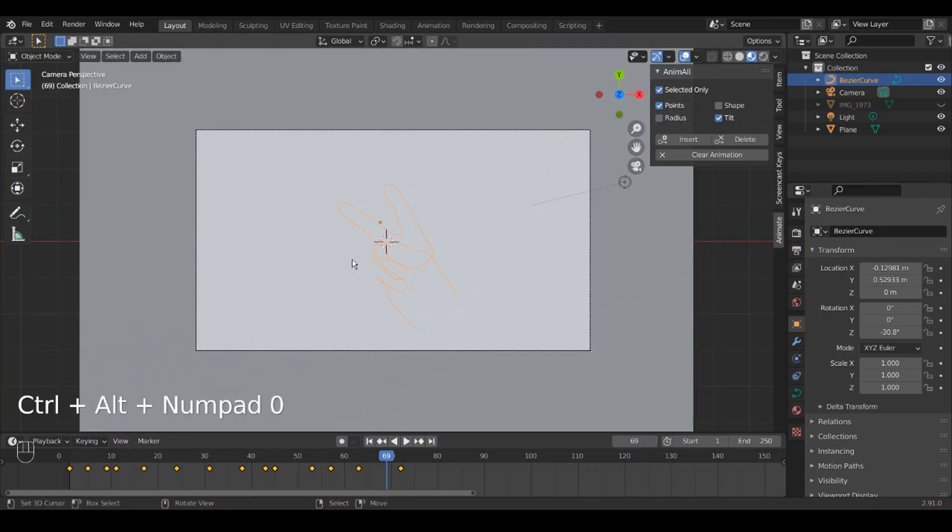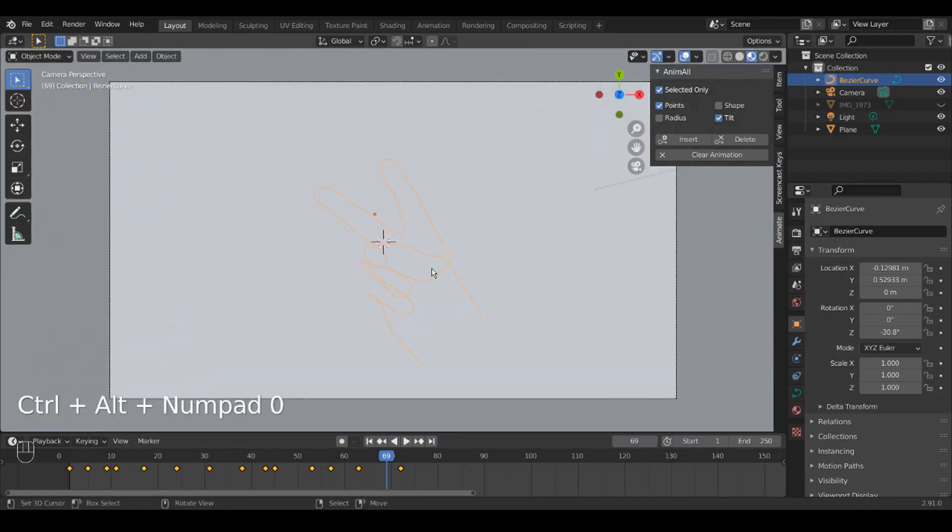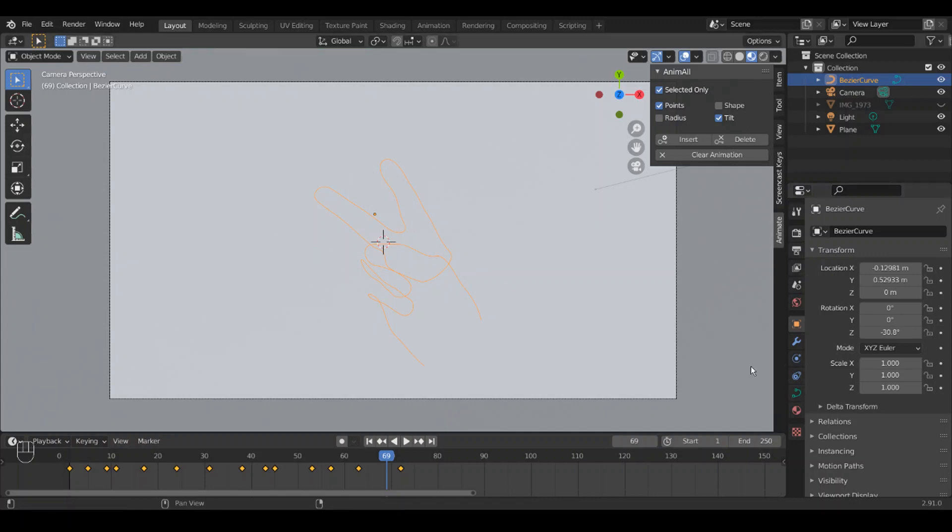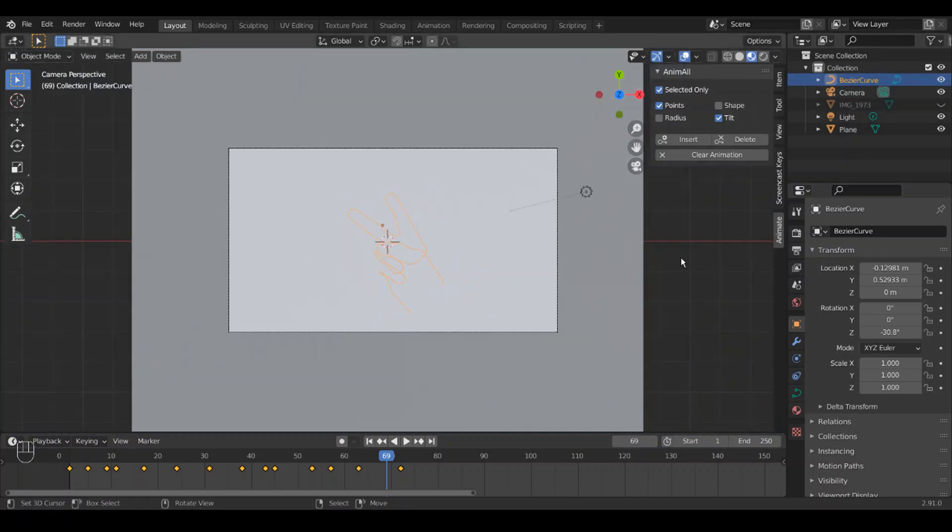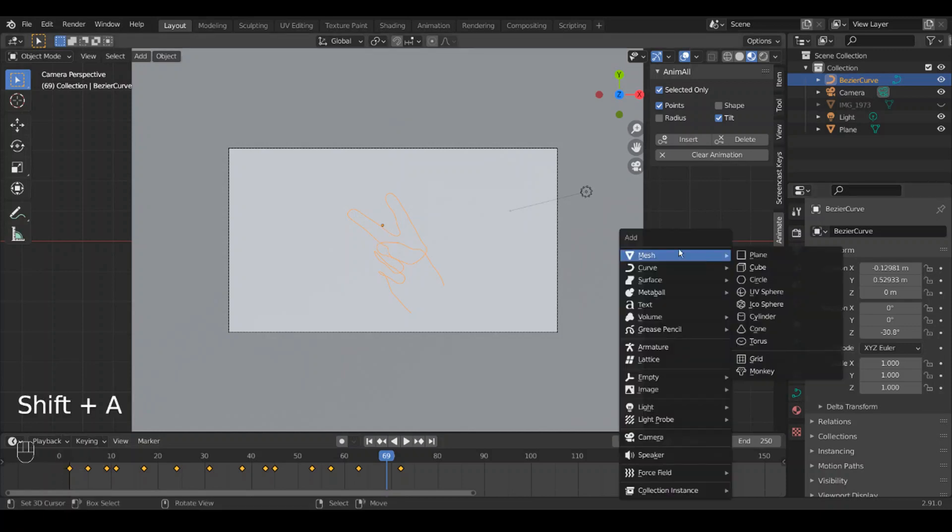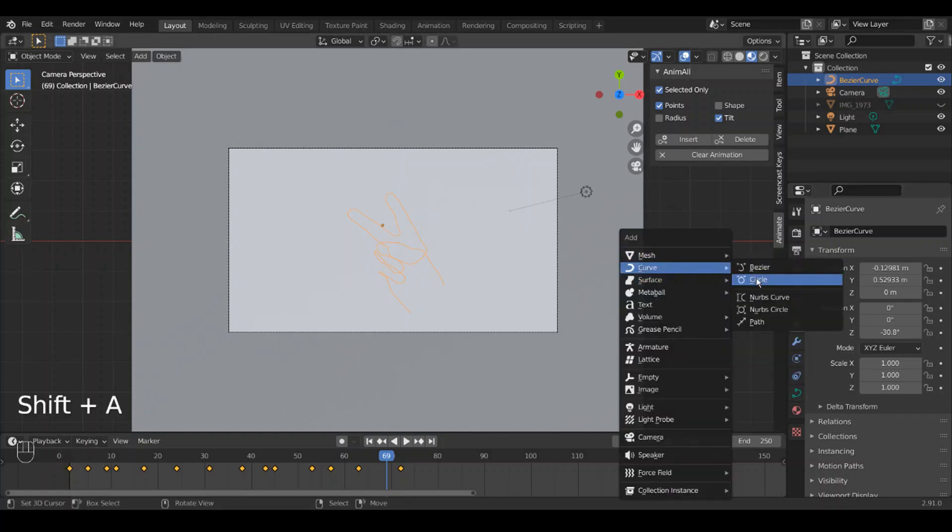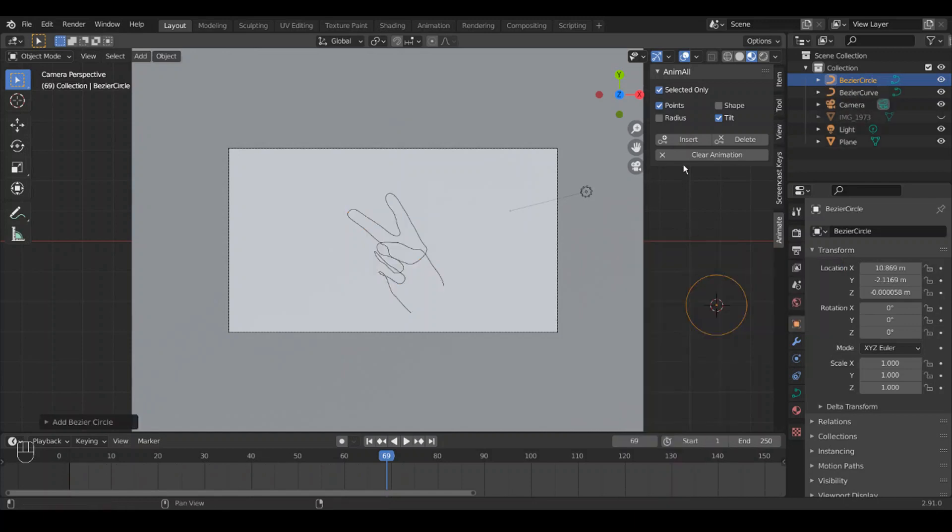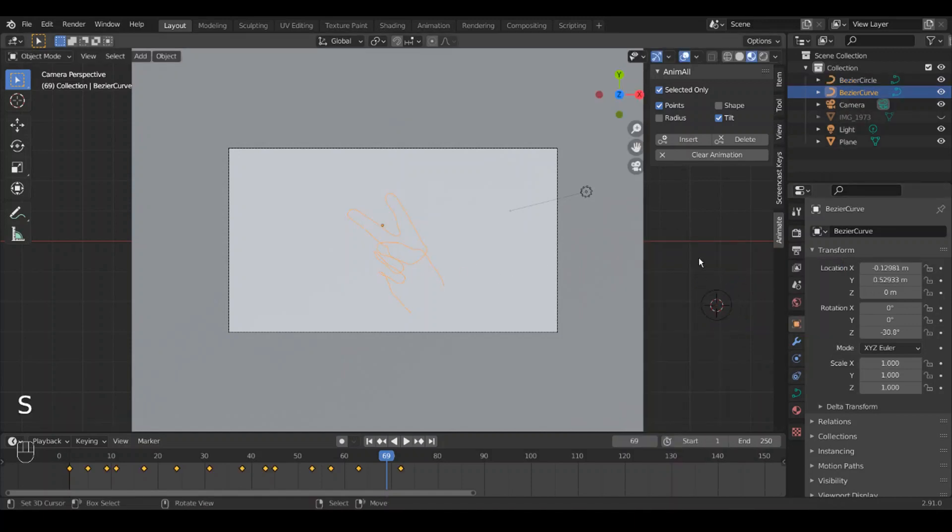So I guess one of the first things we can do is snap the camera to the current view, Ctrl Alt Numpad Zero. And then we can make sure we have the Bezier curve selected. We're going to add a bevel object, but first we actually need to create what we're going to use for the bevel object, and we're going to use a circle.